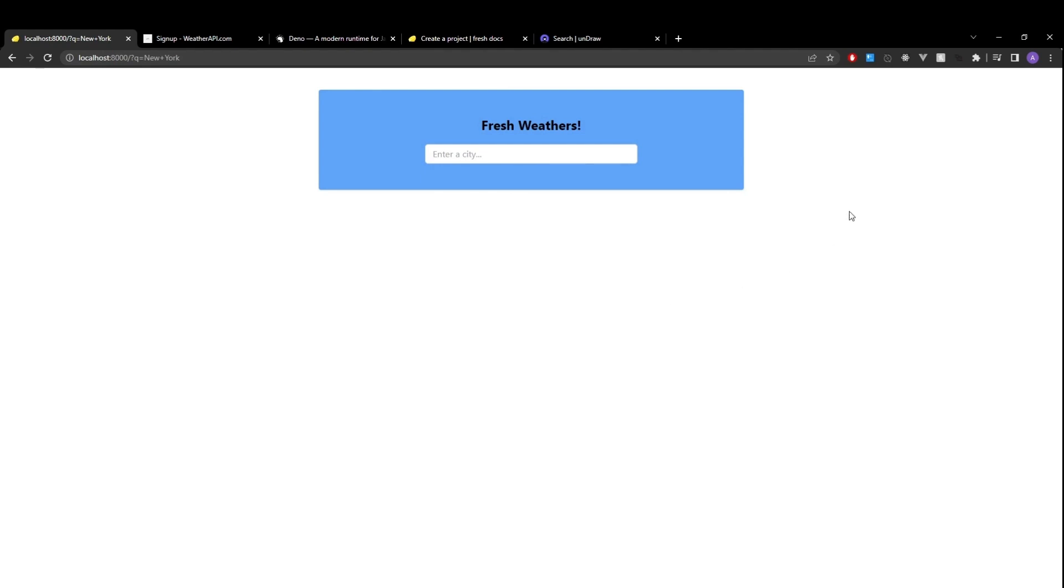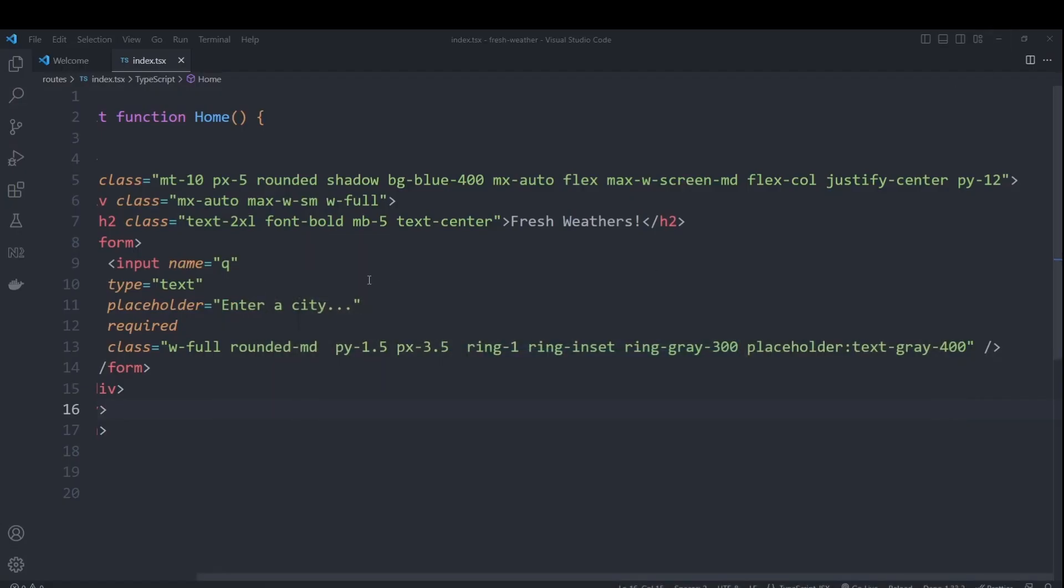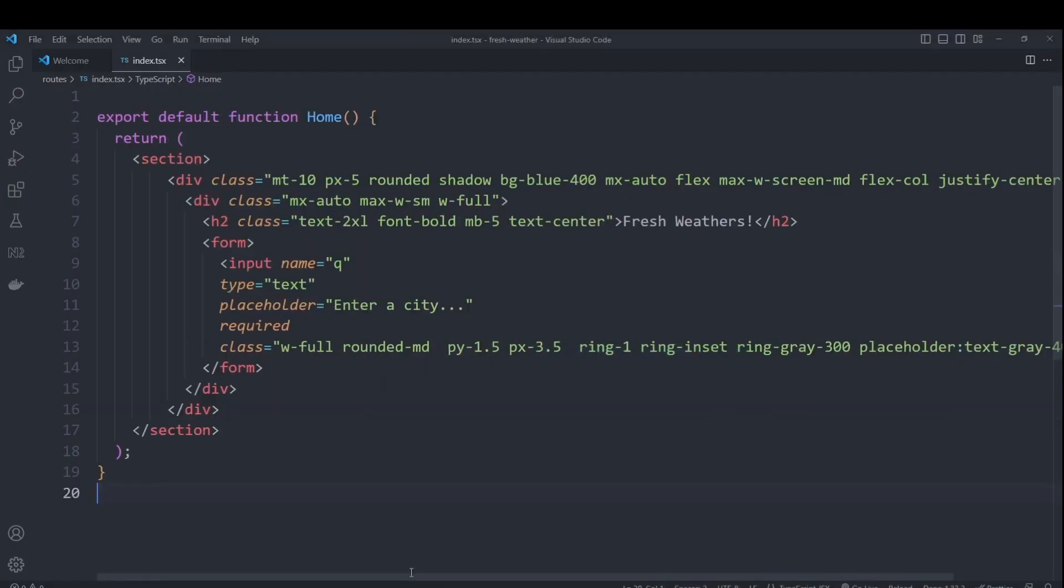Okay. Now, if we go back into VS code, we will need to import our handlers.